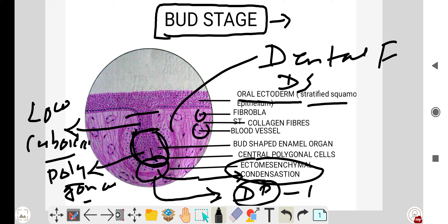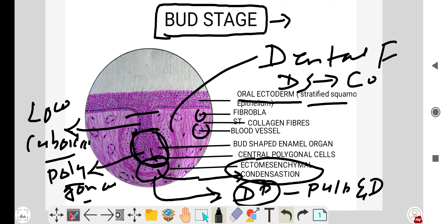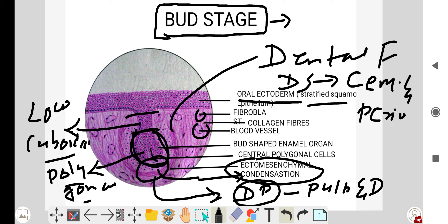This ectomesenchymal condensation converts into the dental papilla, which forms the pulp and dentine. The dental sac forms the cementum and periodontium. This concludes the bud stage of tooth development.